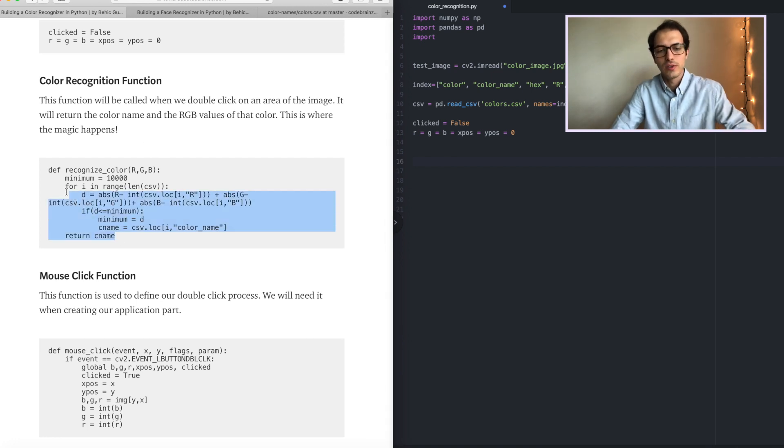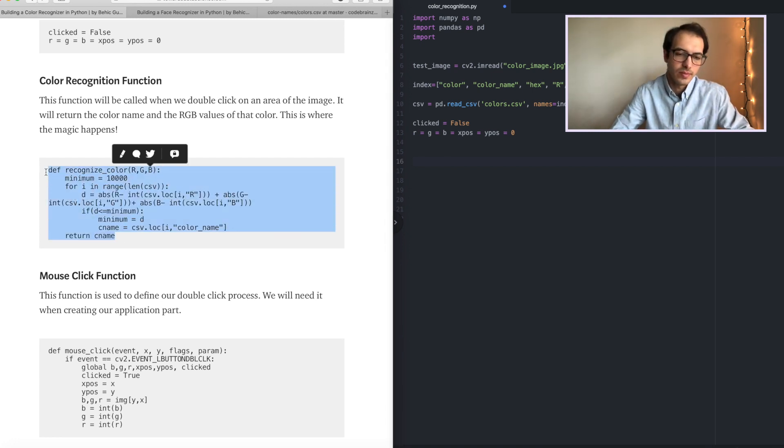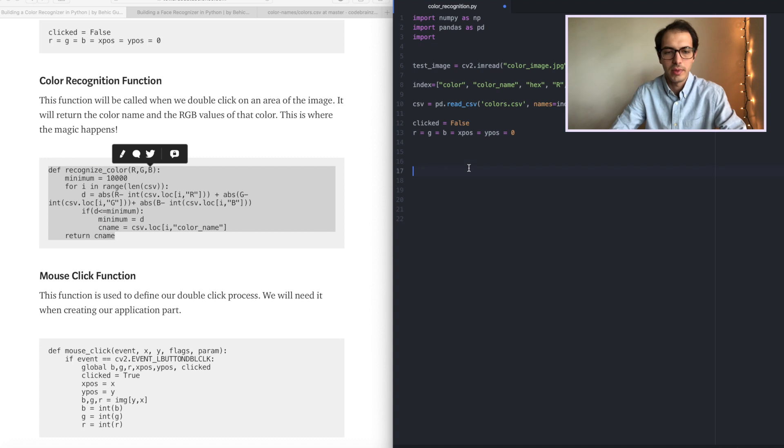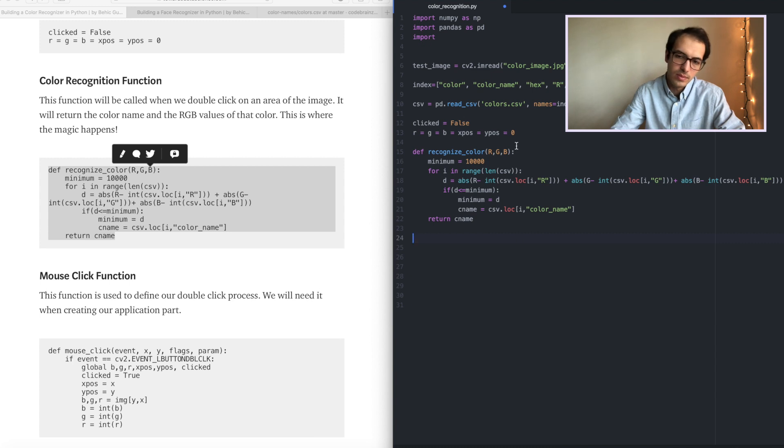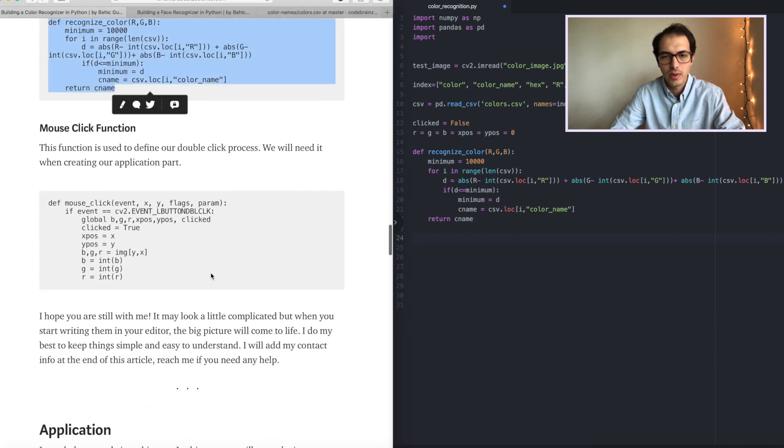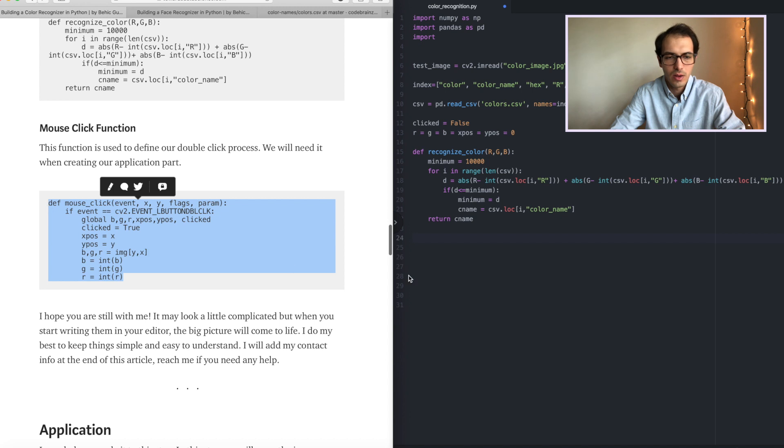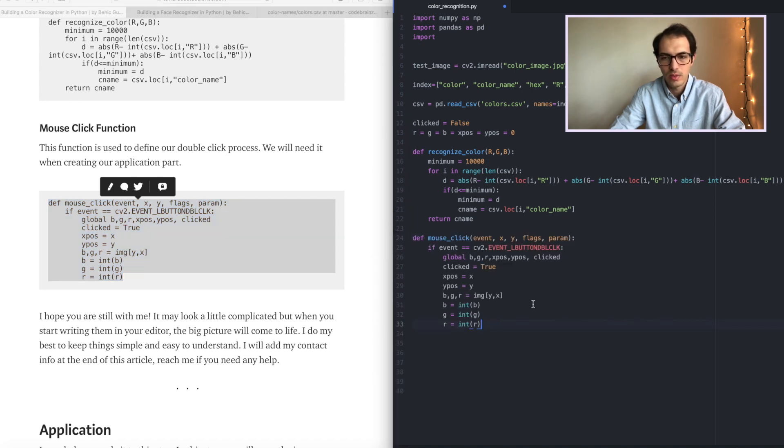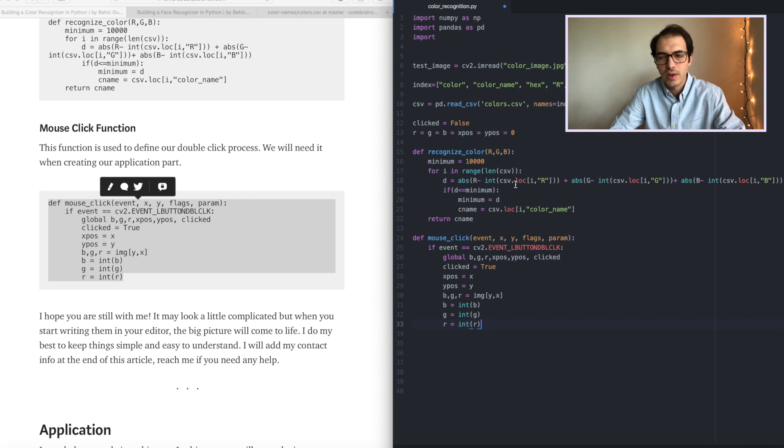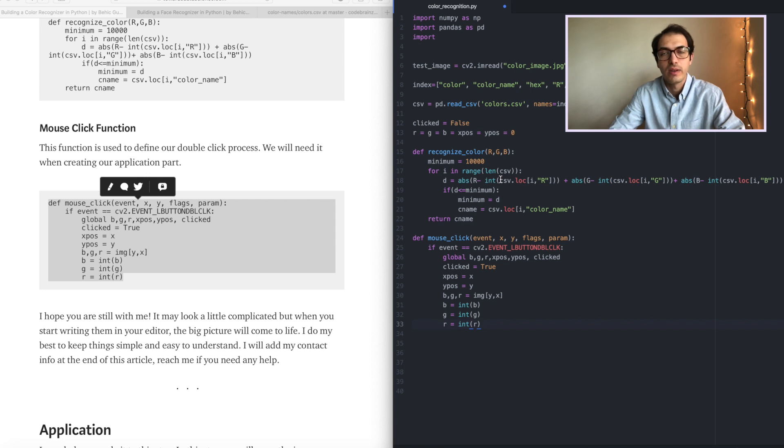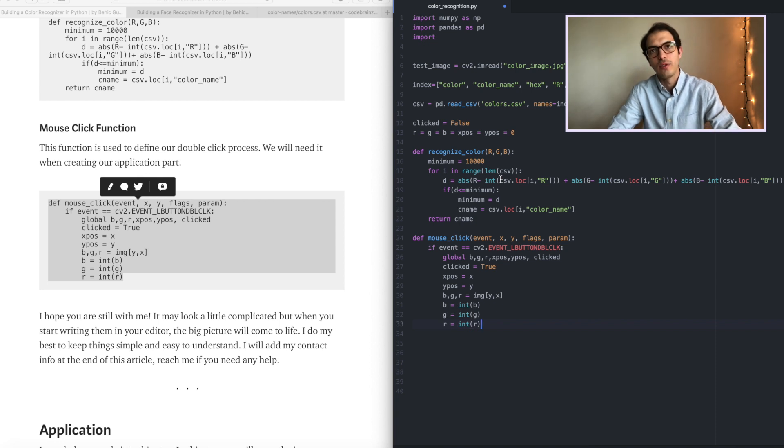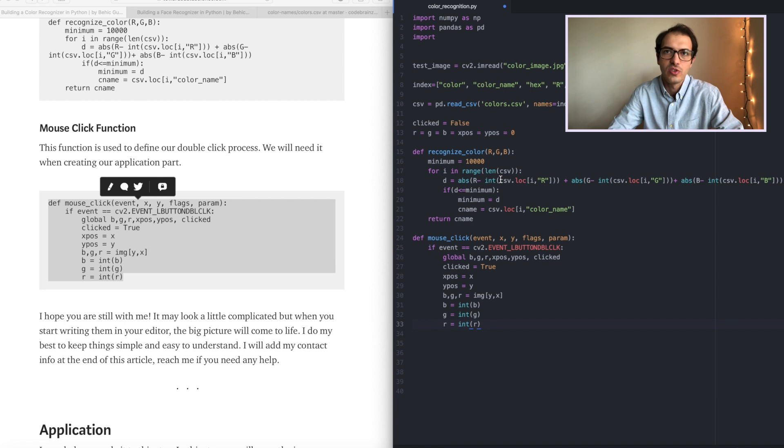Color recognition function. Let's copy that. Let's paste. I hope everything is clear so far. All I am doing is getting the code. In this function you can check the line by yourself. But what it is doing is trying to find the nearest color using those RGB values.